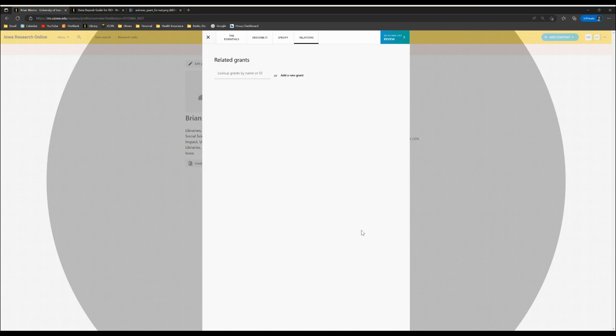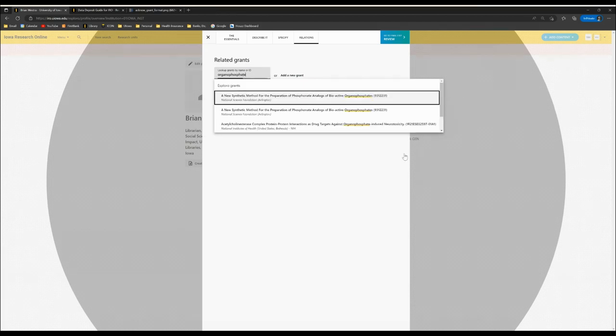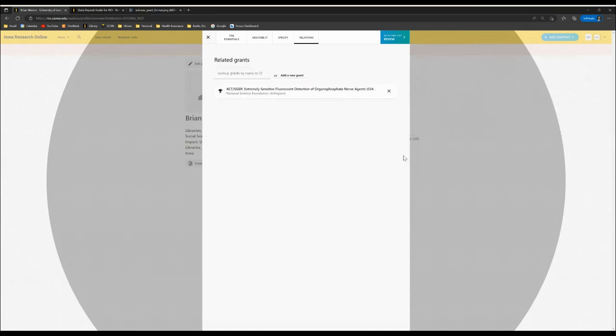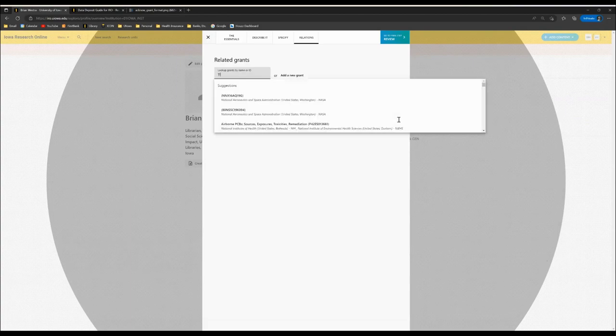To acknowledge grant funding you can look up your grant by the name or the ID number. In this case I know the name of my grant and I can click here to enter it. You can also look up your grant by ID number.